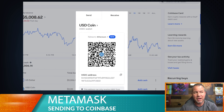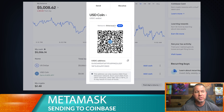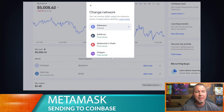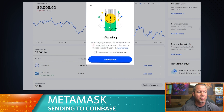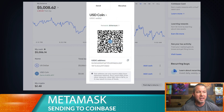Now, USDC is the most interesting one to touch on because there are different types of USDC. There are different networks you can send USDC from to Coinbase — I can send Polygon USDC, Arbitrum USDC, Solana USDC, and so on. Make sure you have the Ethereum network selected. Here is my USDC address — this is a public address.